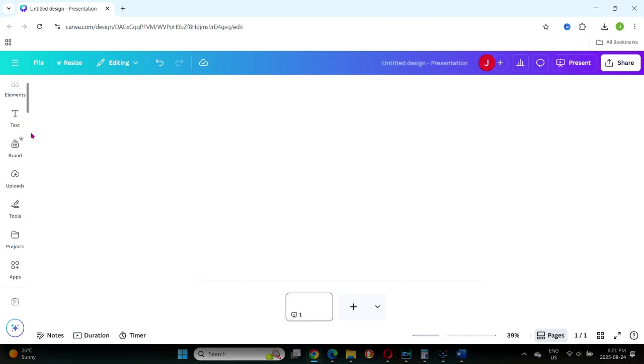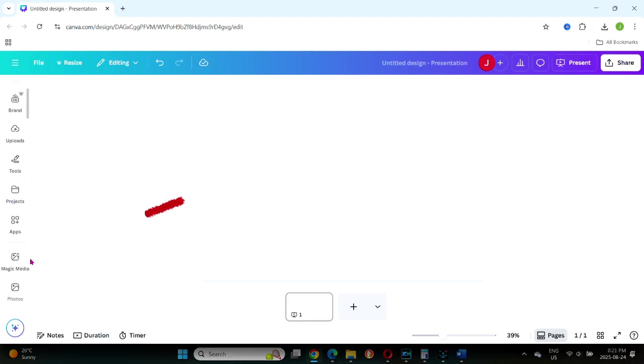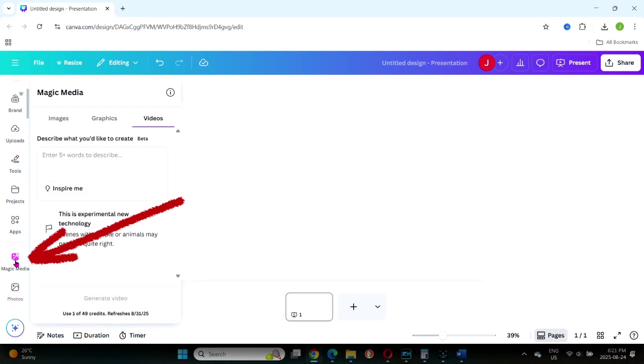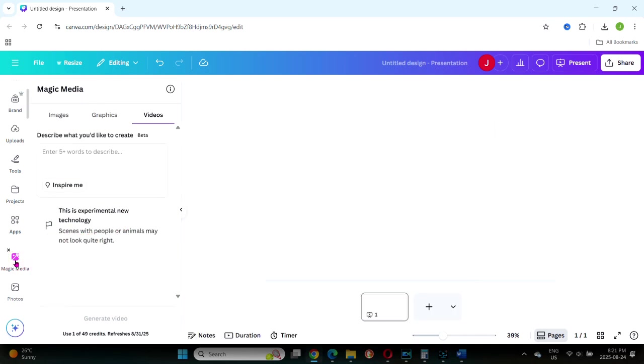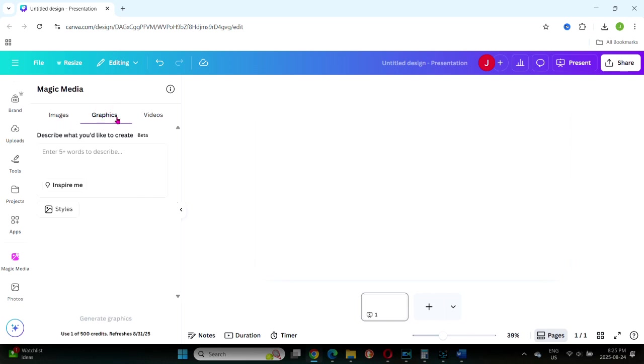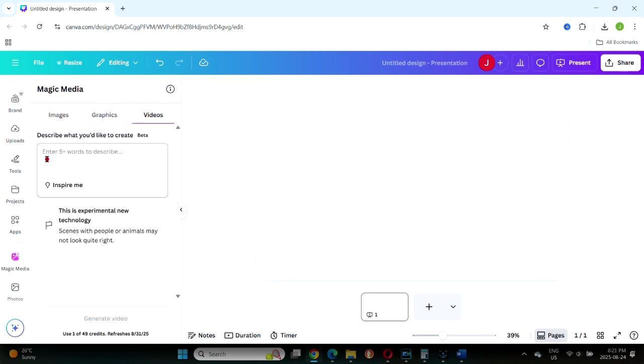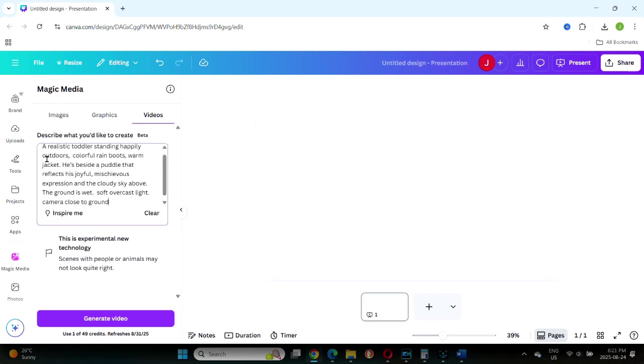Magic Media. Magic Media is found in the left side toolbar. Click it open. Once open, you'll see three categories: Images, graphics, and video. Choose video. We are going to use the same prompt we used earlier in our Canva AI demo. Copy it and paste it into the prompt box.